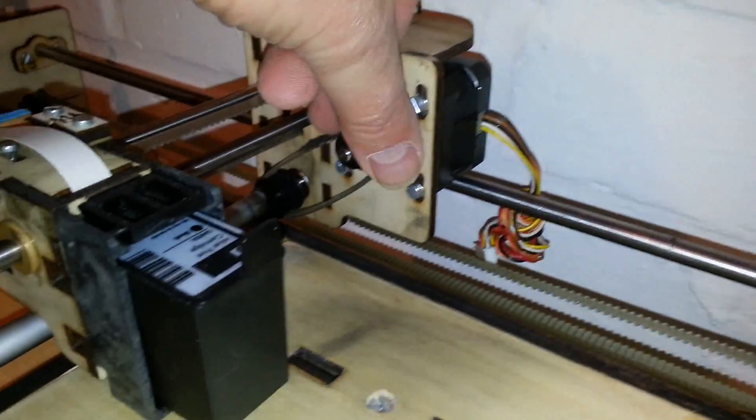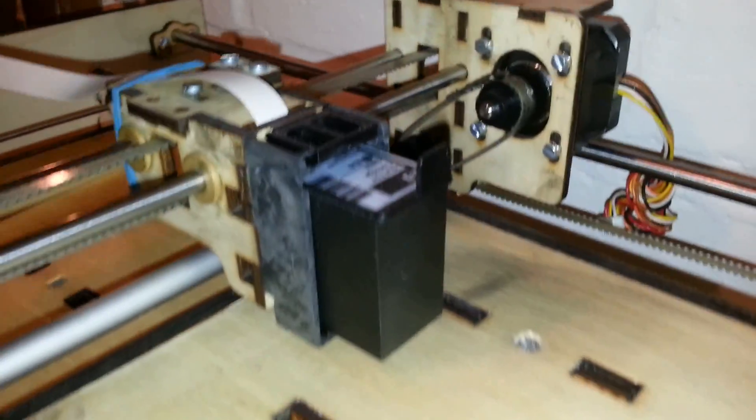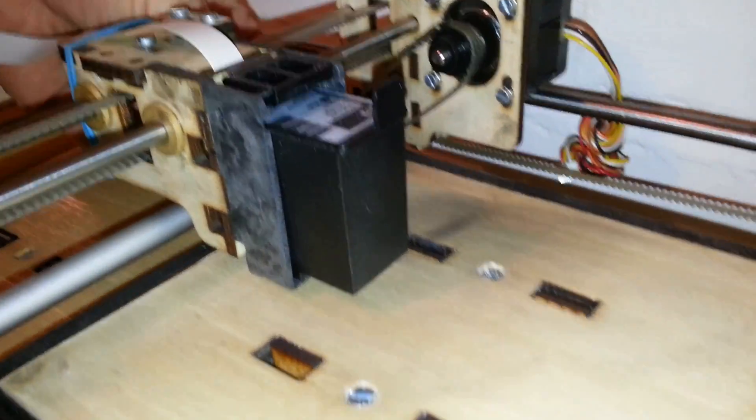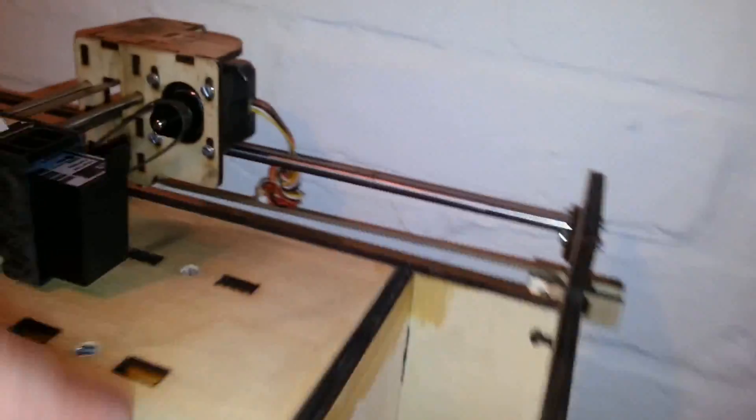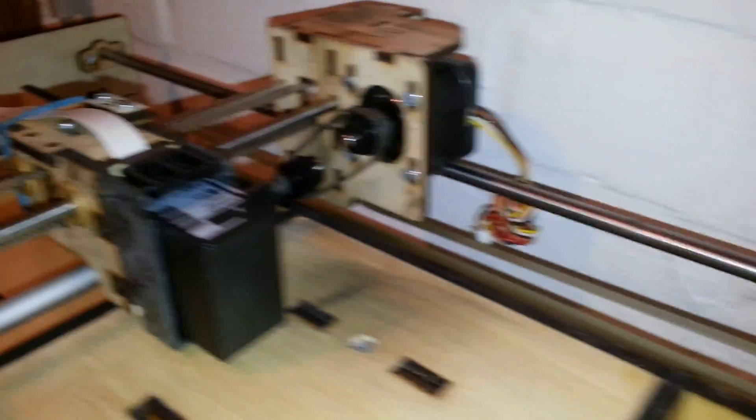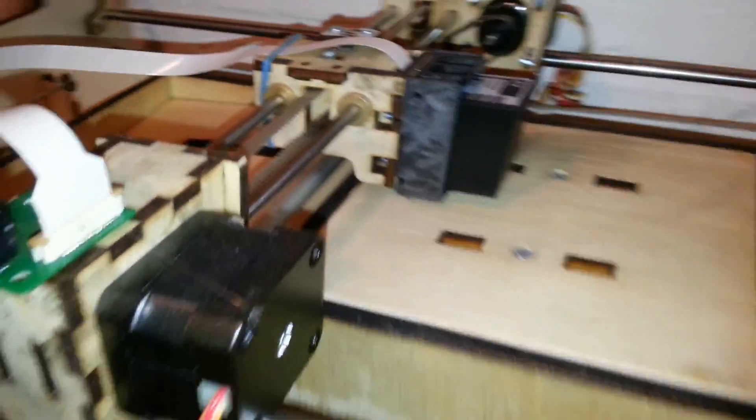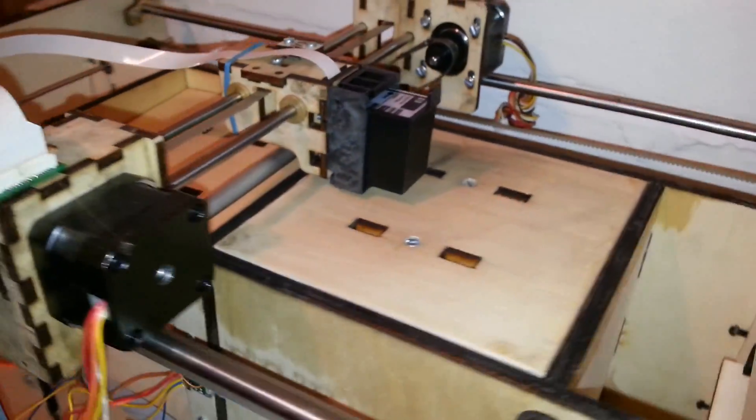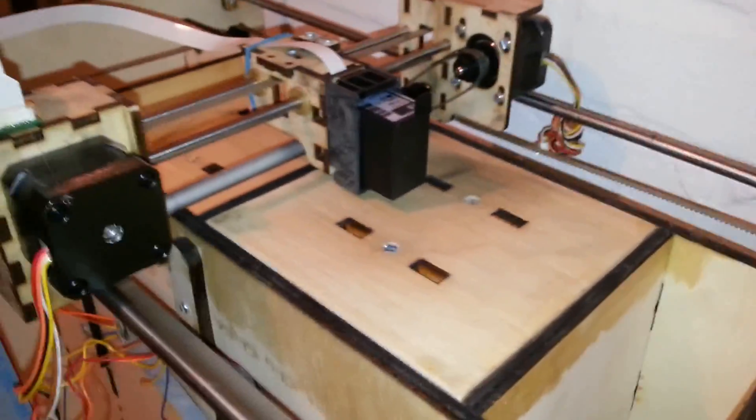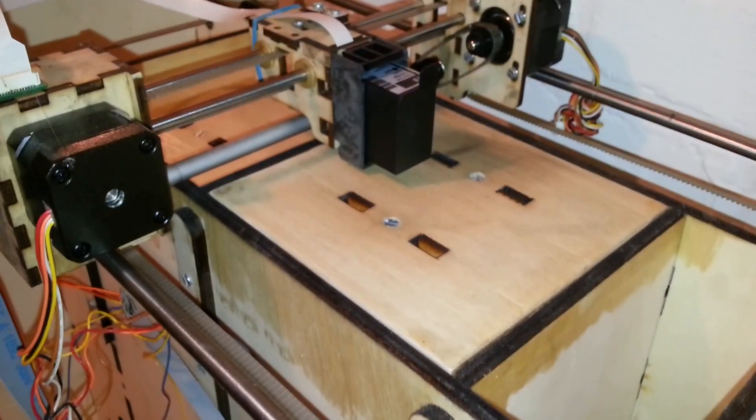There's a roller for spreading powder and two more motors down here that lift these pistons up and lower them, which is required to get the powder spread.